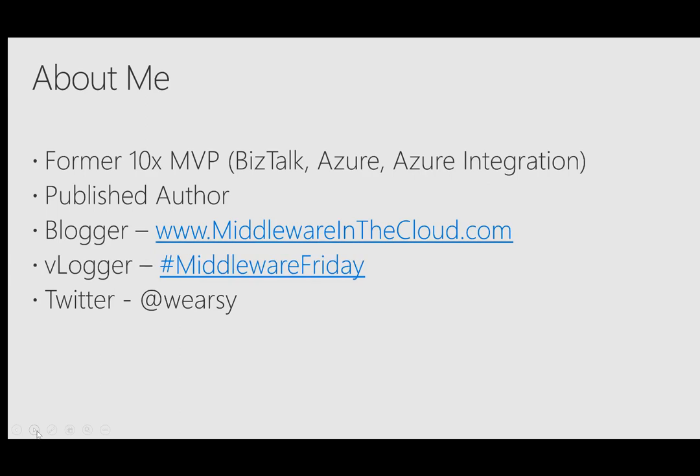When I was an MVP, I was very much focused on integration, having spent a lot of time as a BizTalk, Azure, and Azure Integration MVP where I was focused on Microsoft integration platforms and services, including Azure Logic Apps, Azure Service Bus, and Azure API Management to name a few. I am a published author, I've published three system integration books. I am a blogger. You can find my blog at middlewareinthecloud.com. I have tried video blogging this past year and you can find those by doing a web search for Middleware Friday or going on to Twitter and doing a search for that particular hashtag.